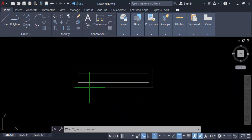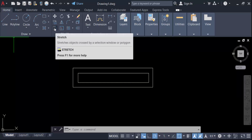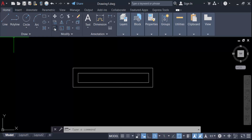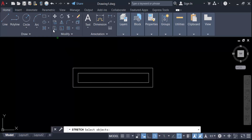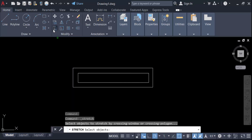Go to the Home tab, this is the Modify panel, and this is the Stretch command. Now I want to use this Stretch command on these objects. Click on Stretch and now you have to select these objects.